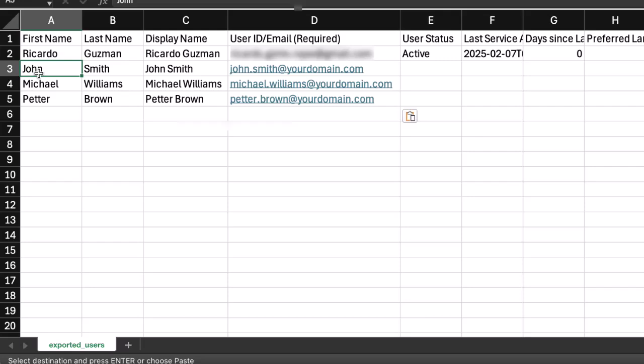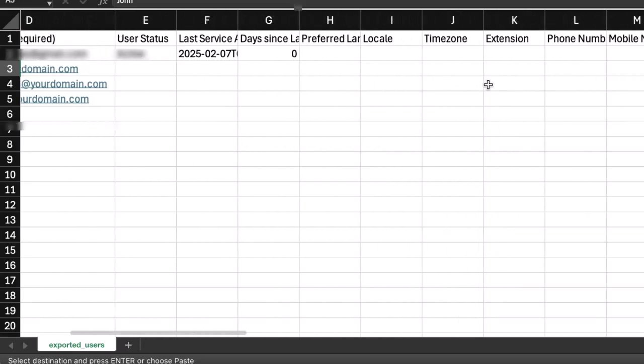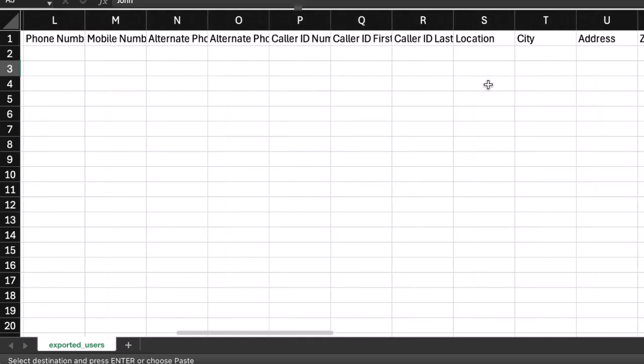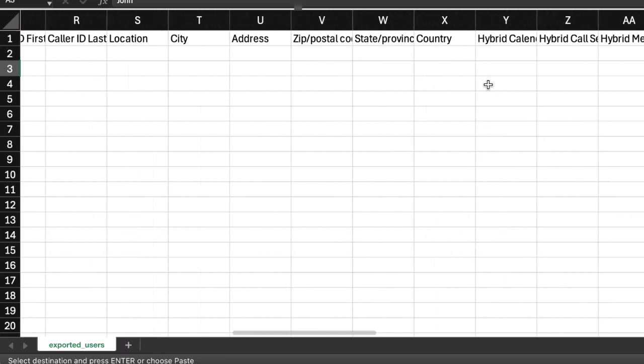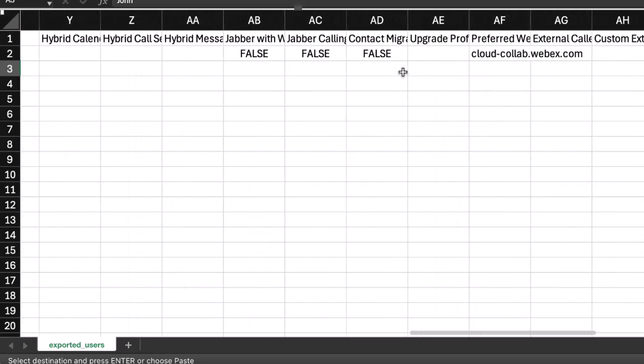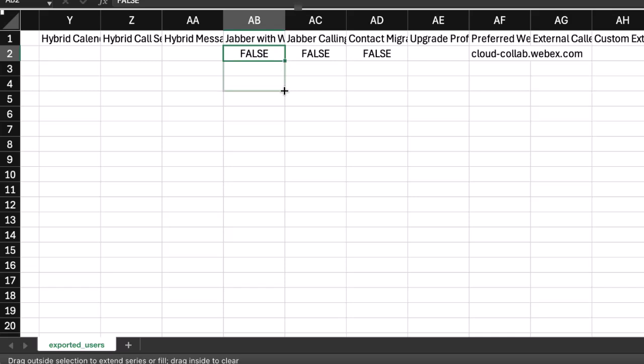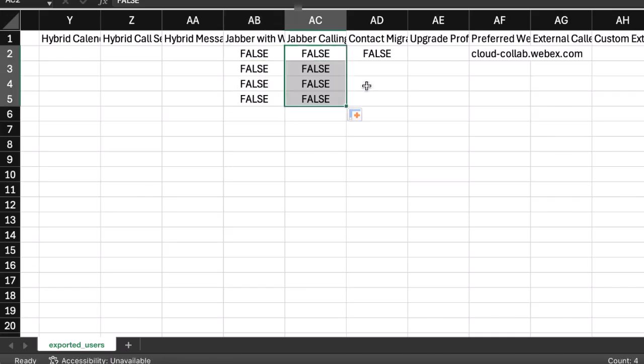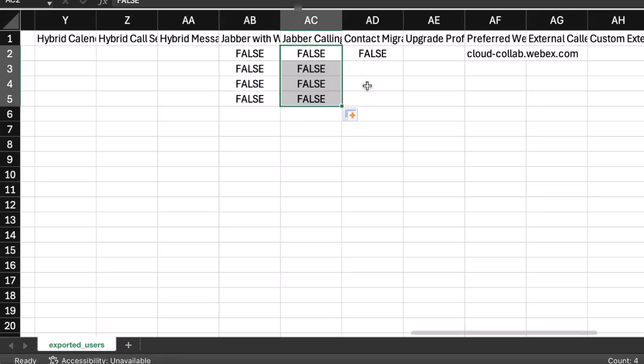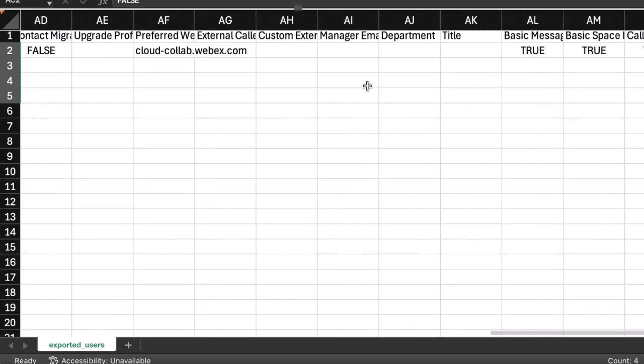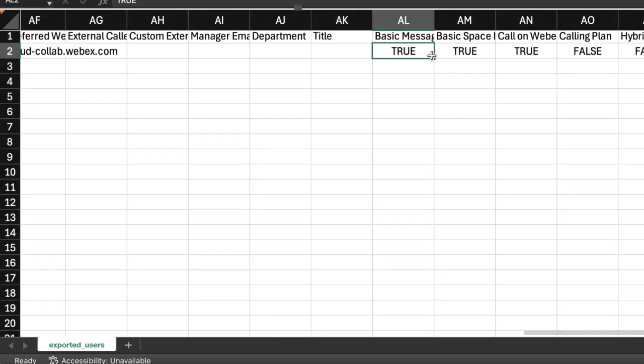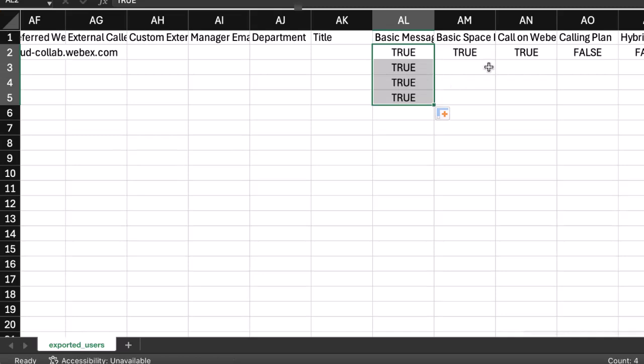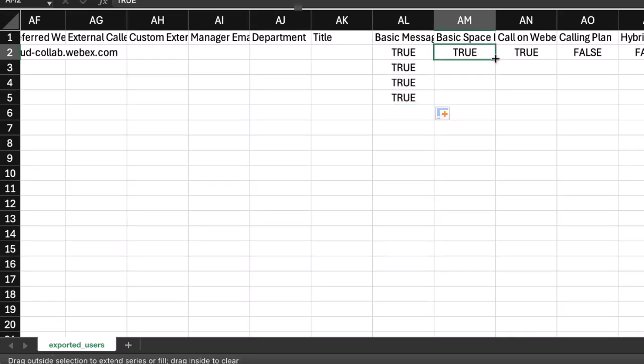To assign a service, add true in that column. To exclude a service, add false. If you are using automatic license assignment, leave the service columns empty when creating users with the CSV import. Webex automatically assigns the licenses for those services to the new users.